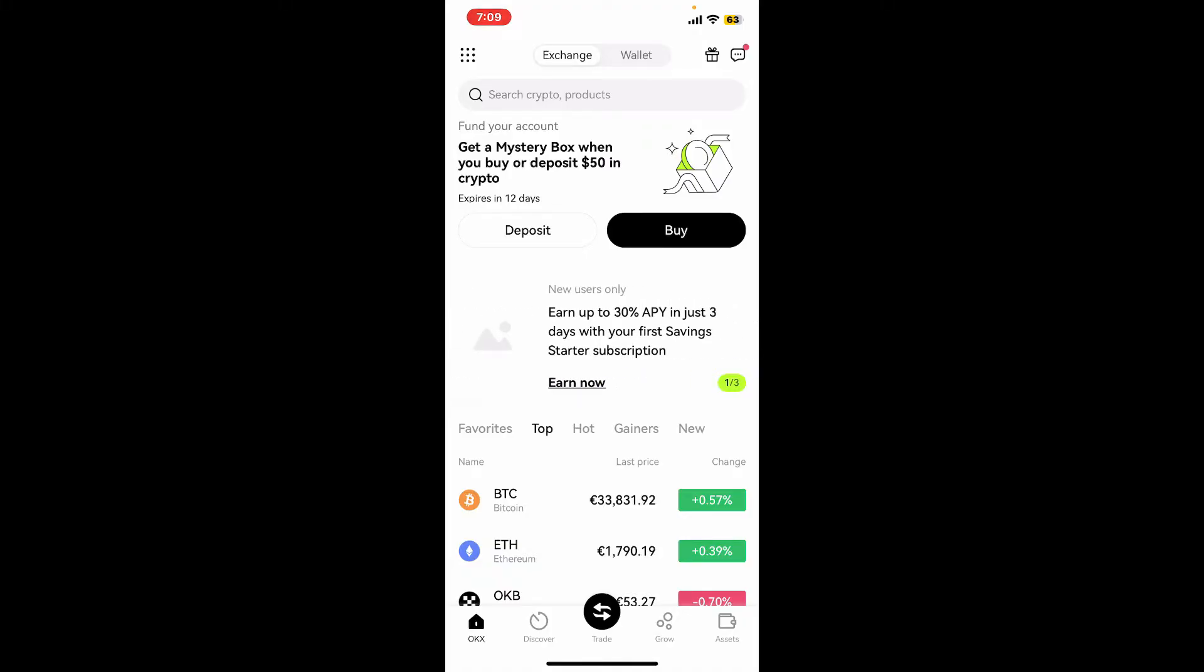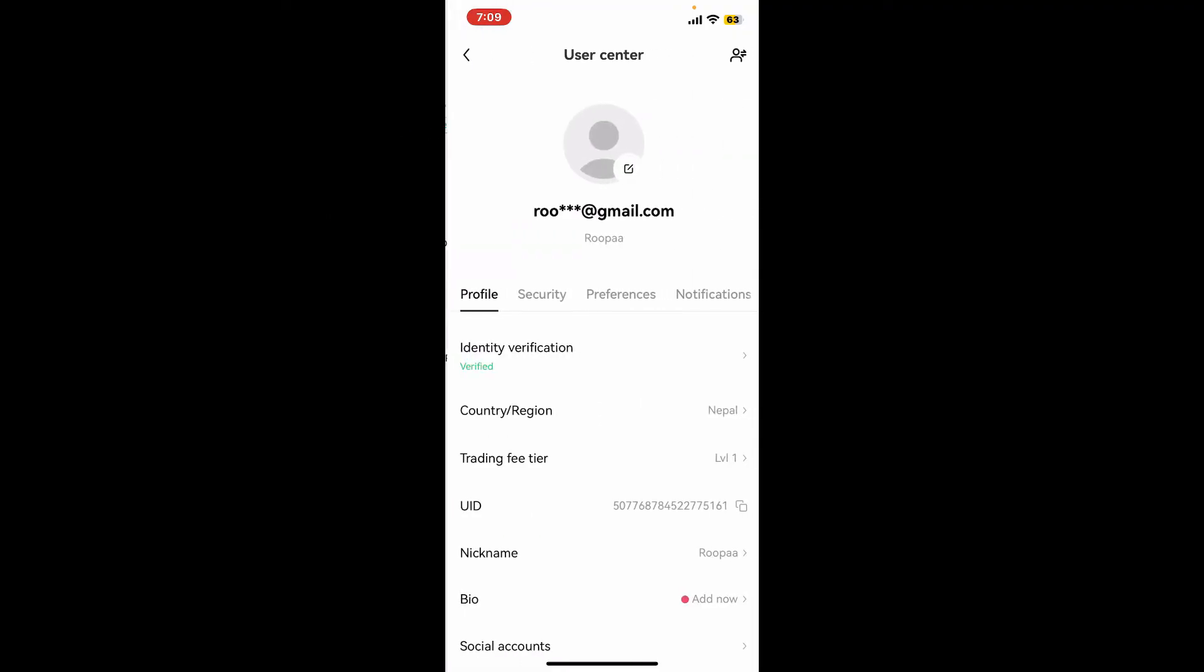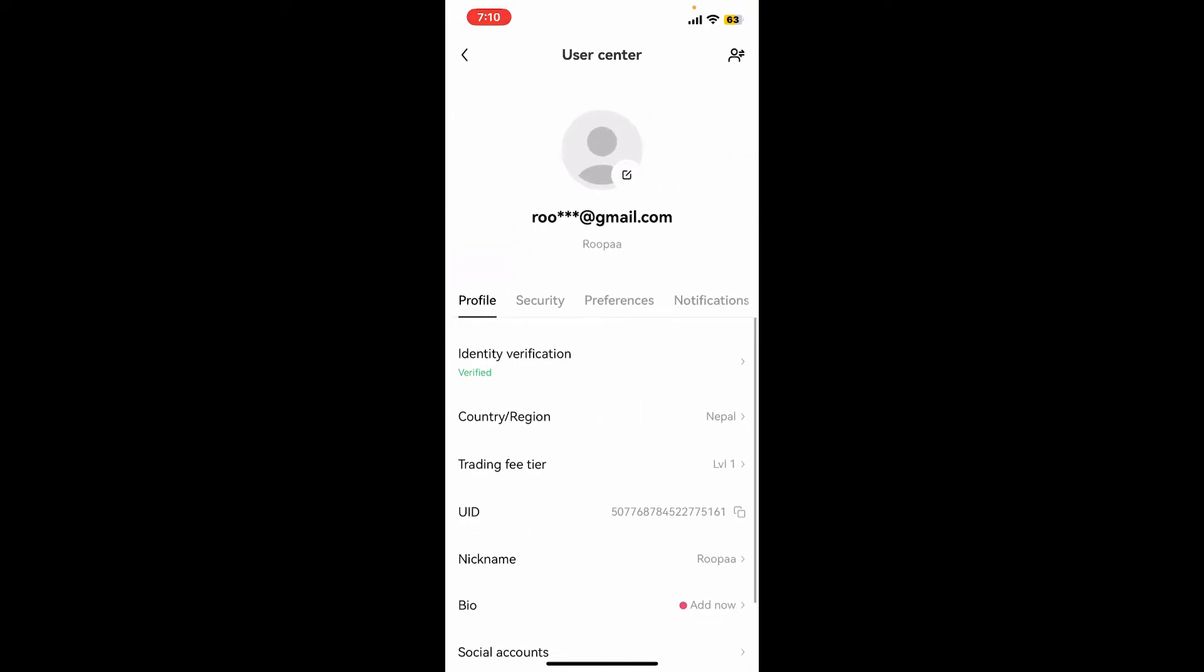simply go ahead and tap on the waffle menu at the top left hand corner. If you're already logged into an account, you can also go ahead and add a new account and use multiple accounts on your OKX wallet. So tap on your username at the top of the screen from this interface.